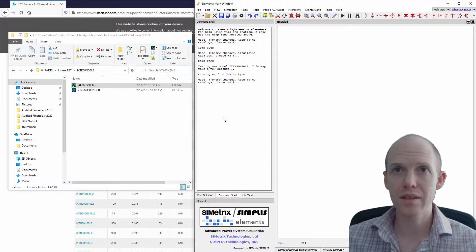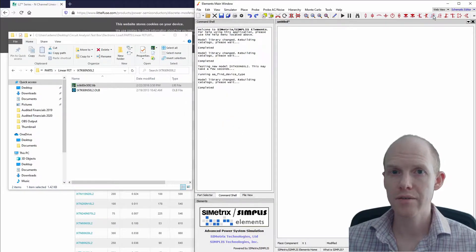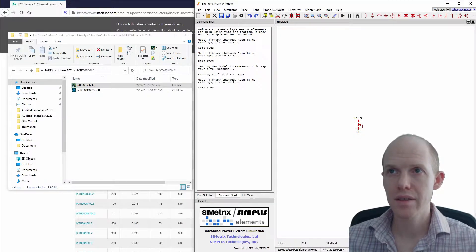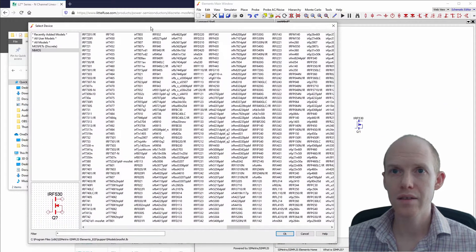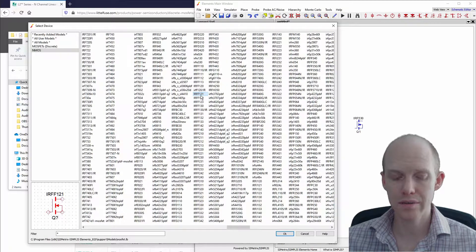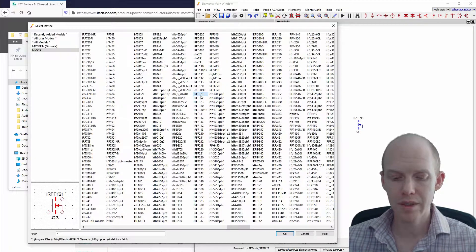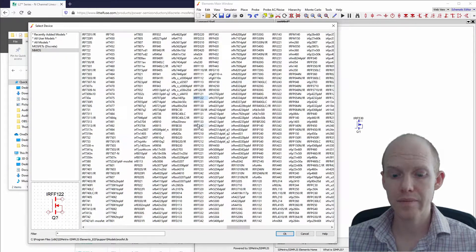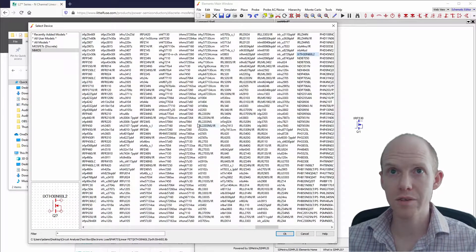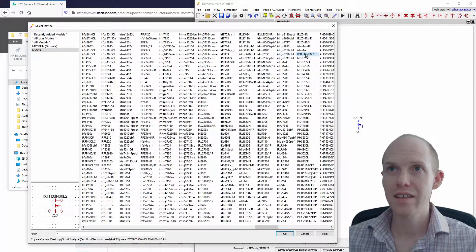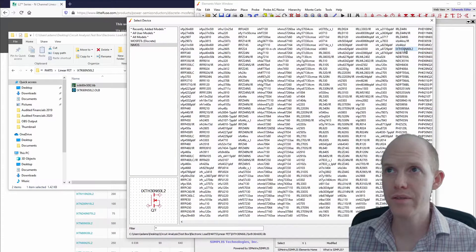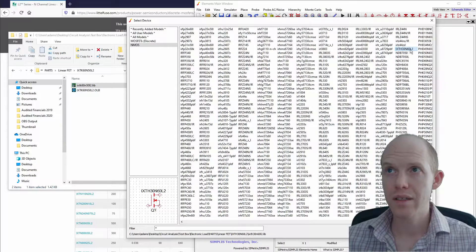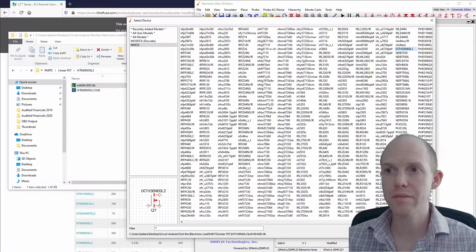Now if I place an NFET and double-click on it, it has all these options here. If I type 'IX' real fast, it takes me over to this one. But you'll see this is one I previously imported—30N60. This one is 60N50.